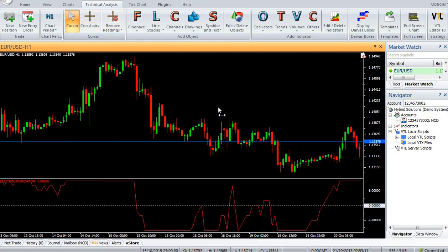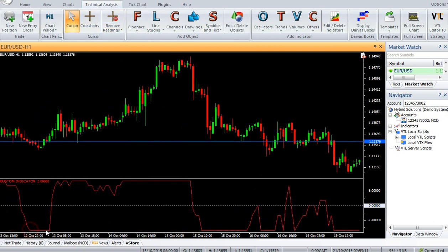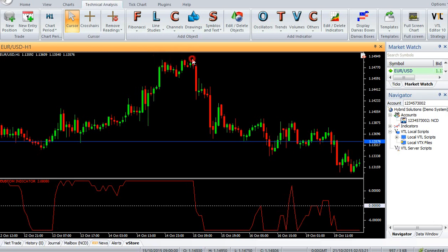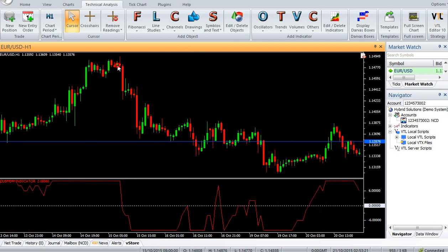Whenever the market starts trending up, the indicator value starts rising. When the market is in an uptrend, the indicator value is either rising or stabilizes above zero. Finally, when the market starts falling, the indicator value too starts falling, exhibiting a change in trend.